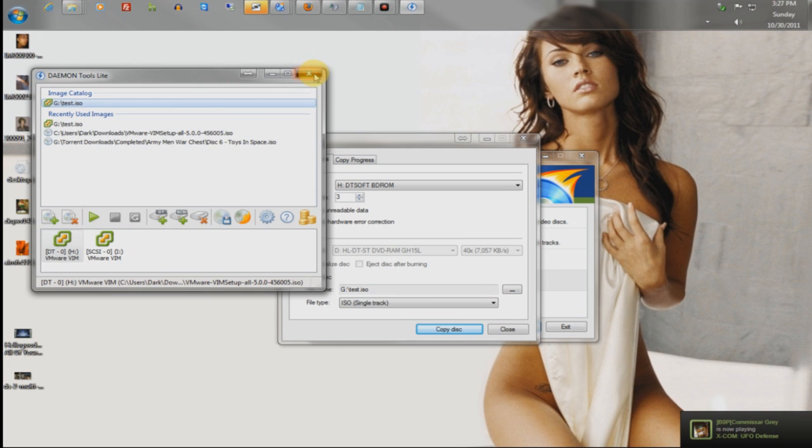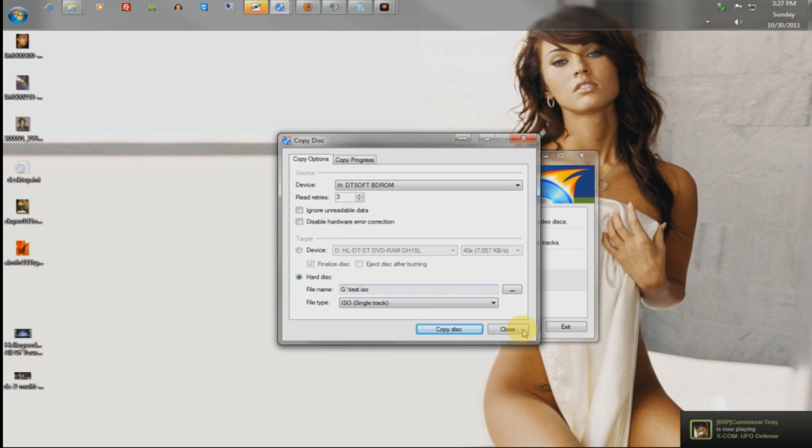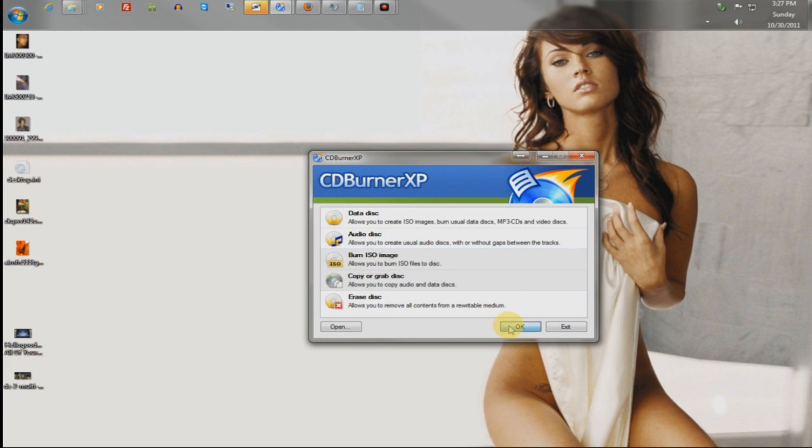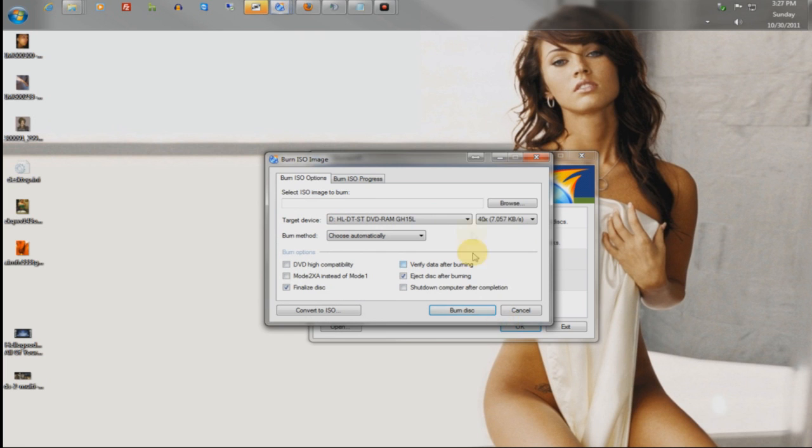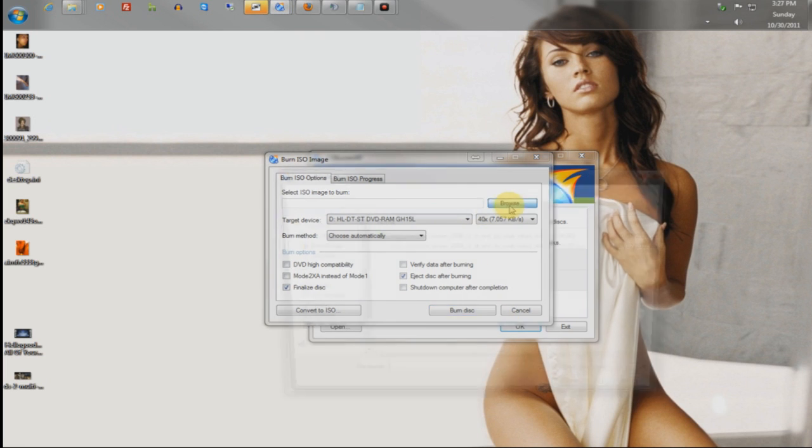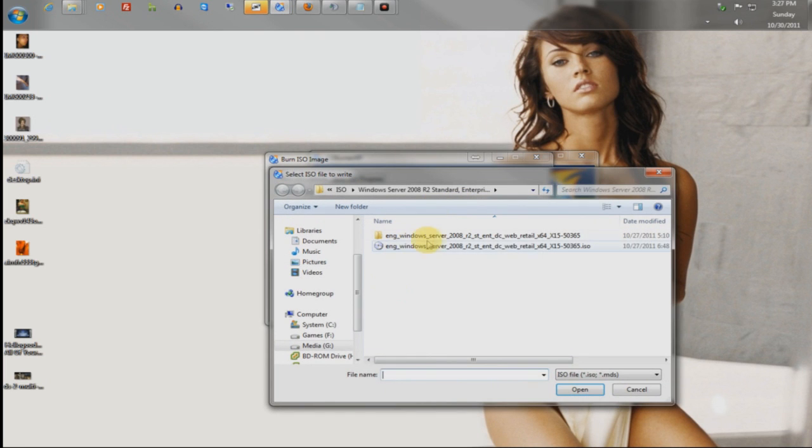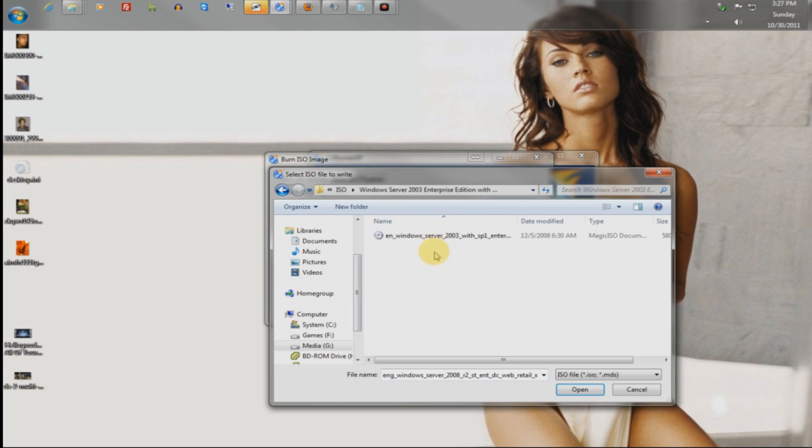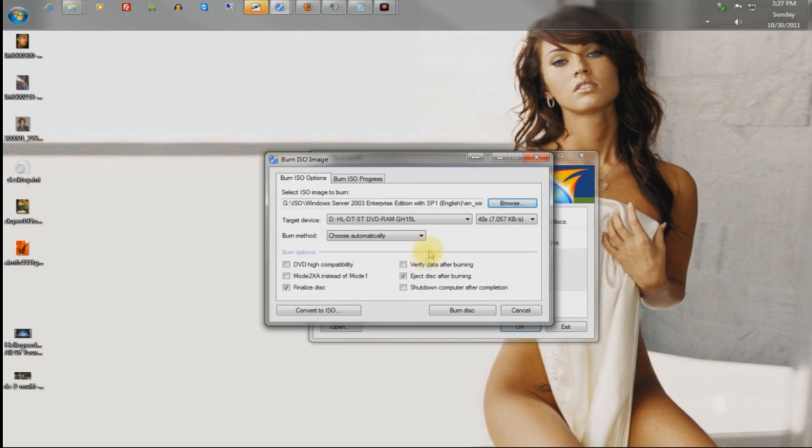Now, the other way is if you want to actually burn the ISOs, you go to burn ISO image. And then, simply browse to it. So, for me, I would go to 2003 Enterprise, enter the disc, burn the disc.